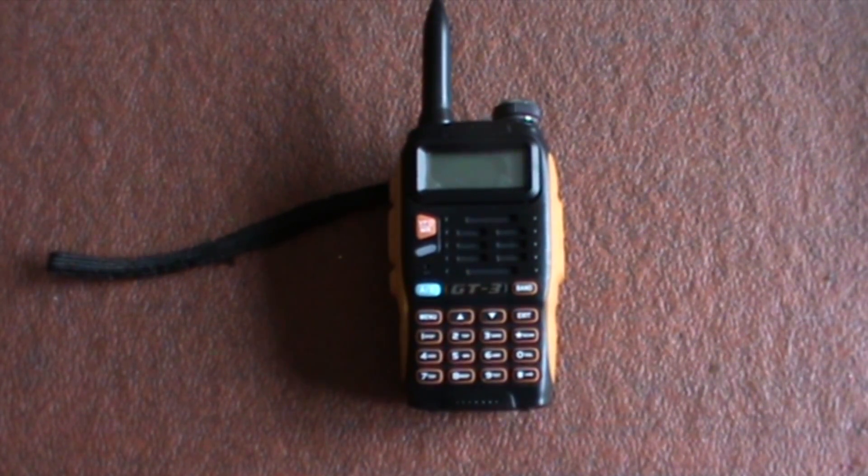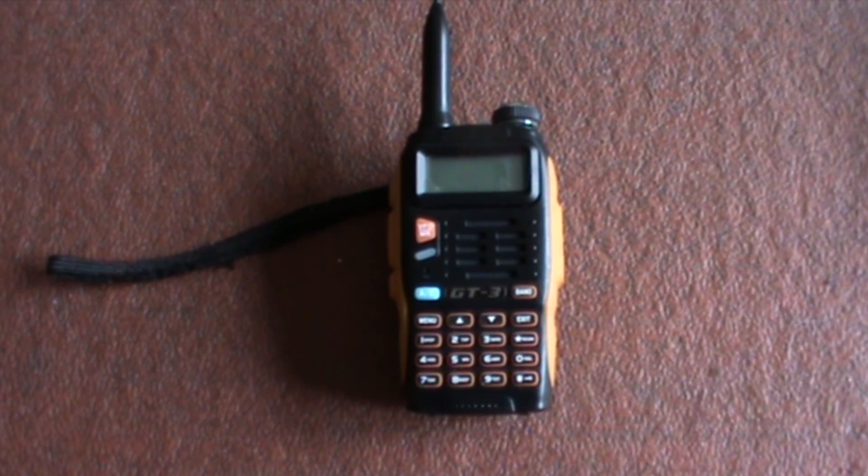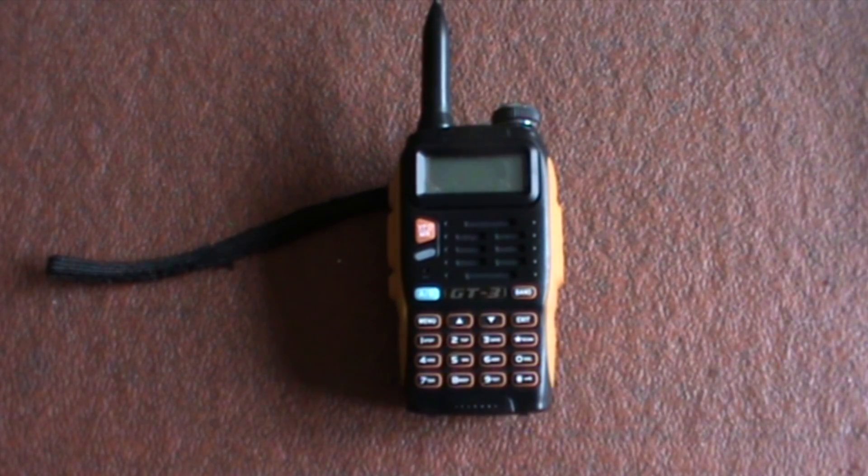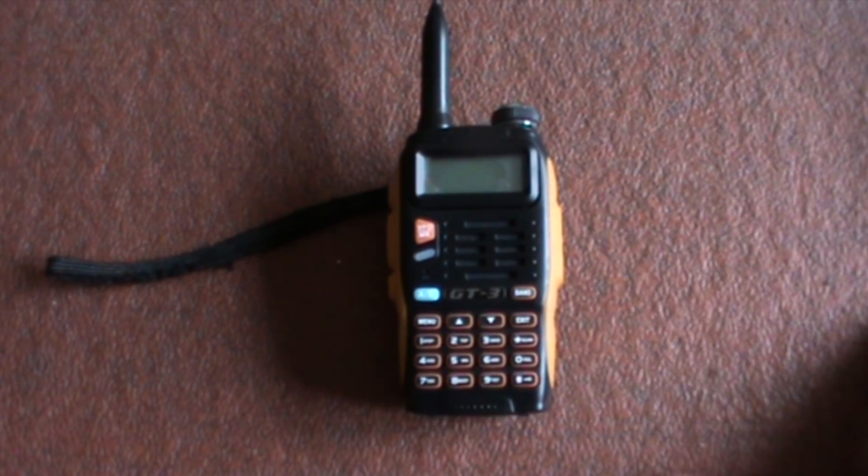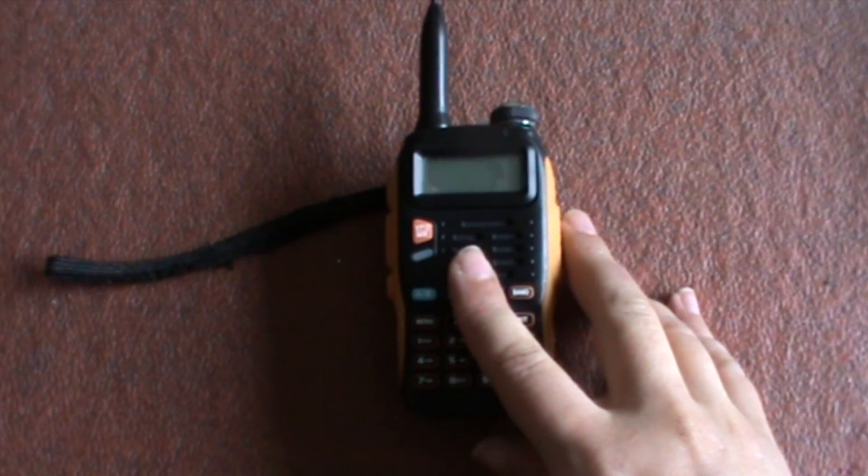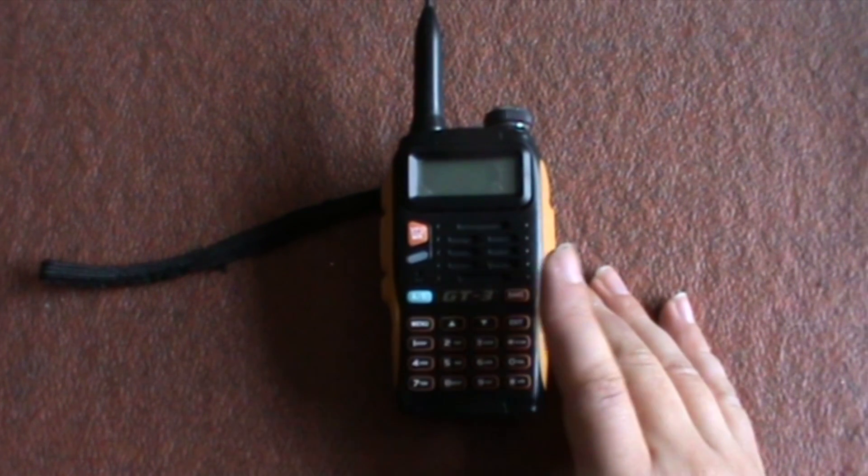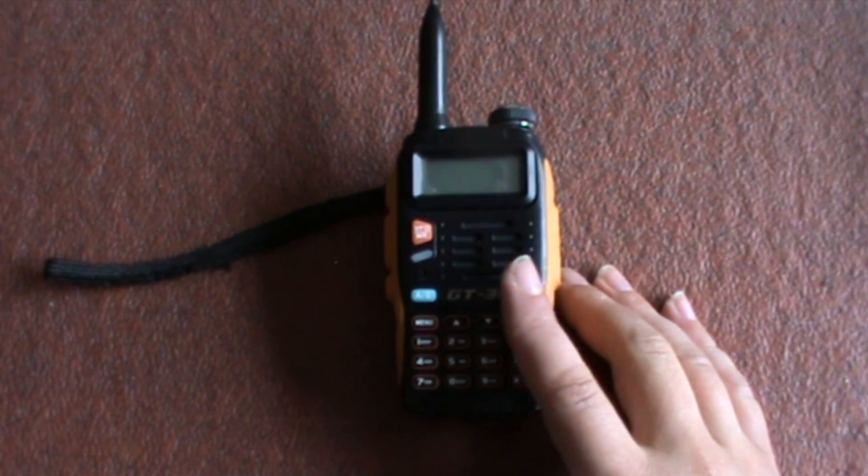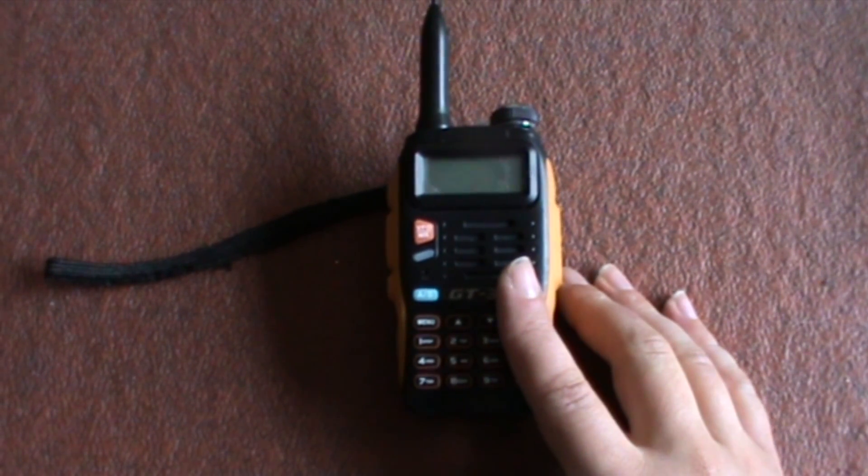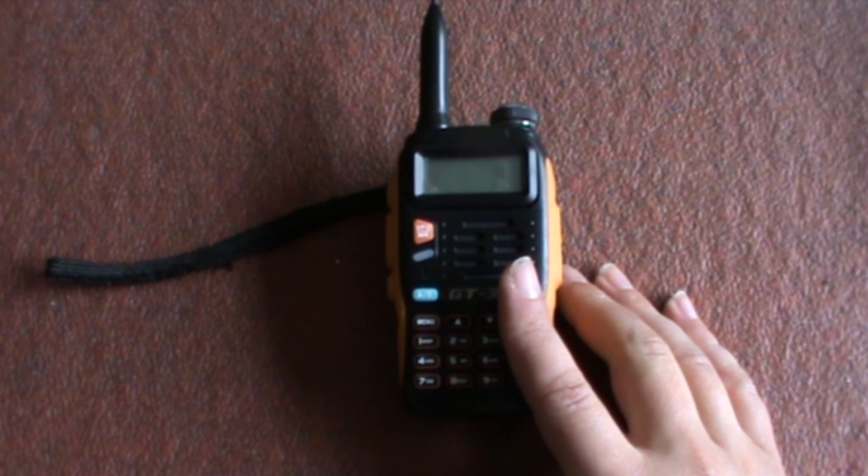I think it was the TP which is the Tri-Power. I don't have the Tri-Power, I've got just the normal GT3 Mark II.